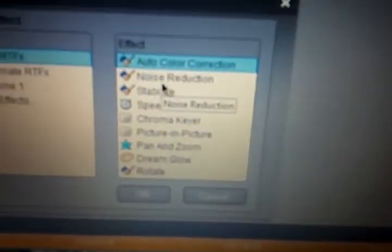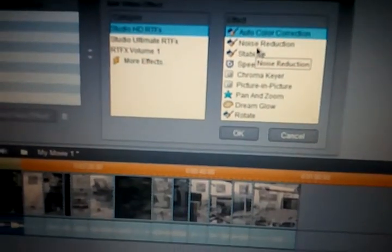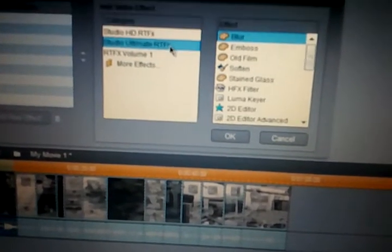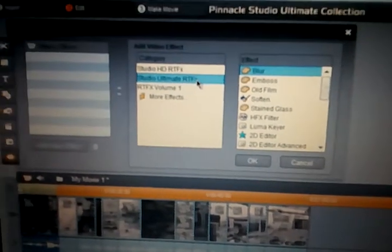You can add a bunch of different things to them depending on which versions you have. You can reduce noise, you can chroma key, you can dream glow it, you can do all these different cool effects, make it look all different. You can put multiple effects on each slide. To do that, just click on each one and you can click select to all or just put on one.